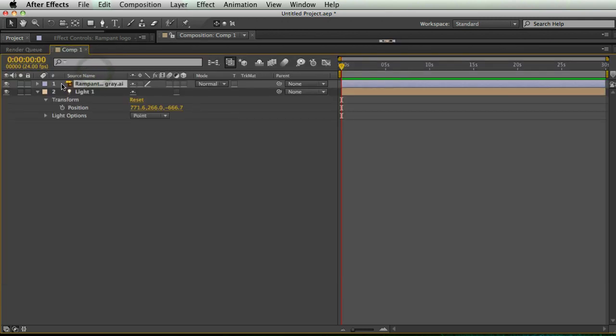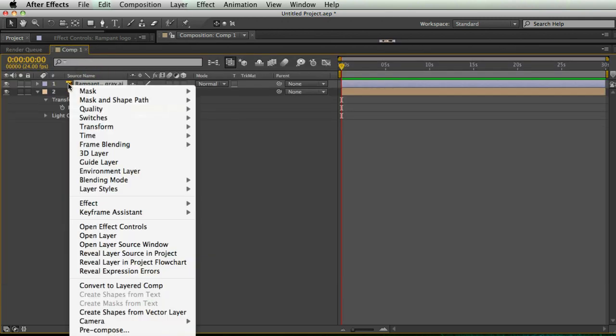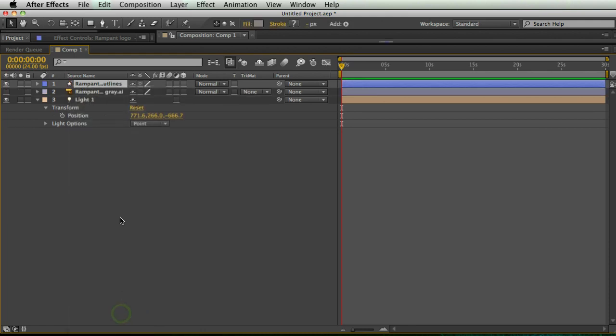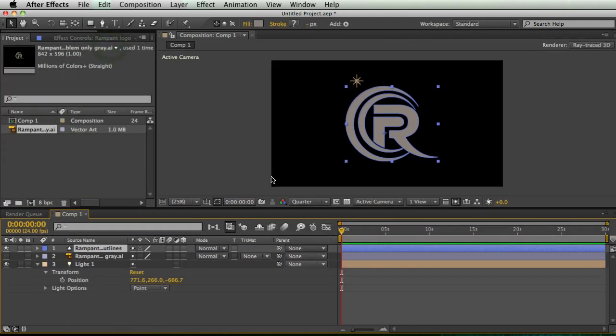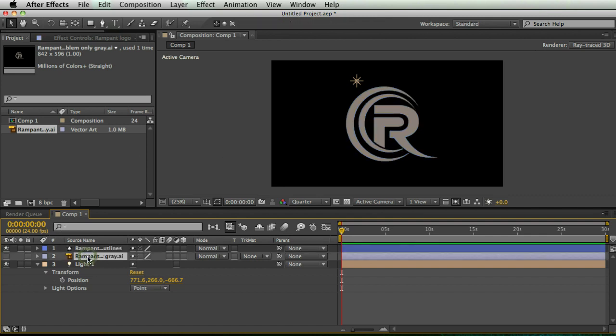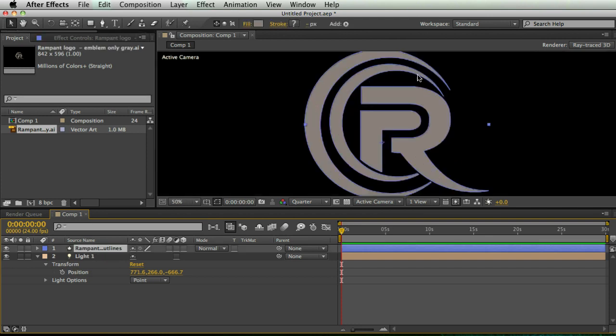Why? Because I can right click on my Illustrator layer and hit Create Shapes from Vector Layer. And all that does is make nice shape layers out of my Illustrator paths. Now I can delete my Illustrator file. And there I have my outlines in shape layers.